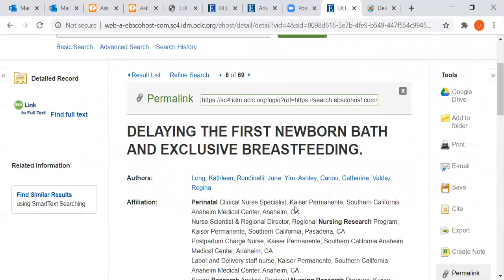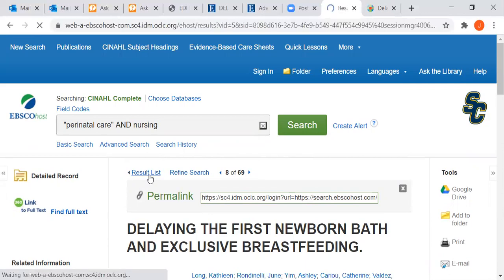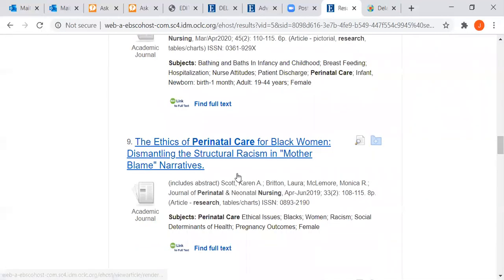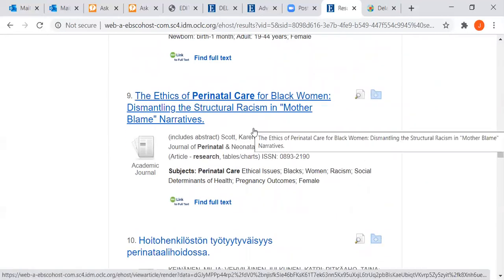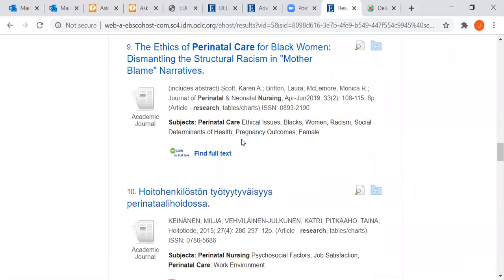There is a tab on this guide for how to find the permanent link, with screenshots depending on which database you're in or whether you're using OneSearch. If you ever need help finding the permanent link, you can email us or chat with the reference librarians. Back on the result list, there are other good articles — for example, 'Ethics of Perinatal Care for Black Women: Dismantling the Structural Racism and Mother Blame Narratives' would be great for a paper, but it is not a research article even though we narrowed down to research articles.